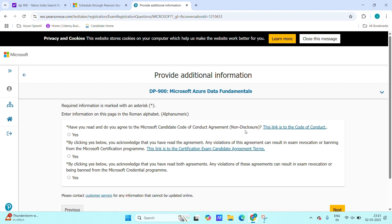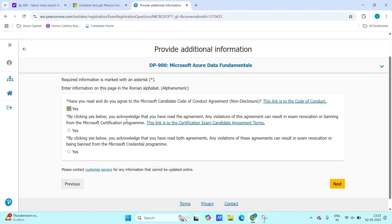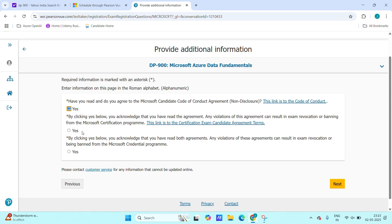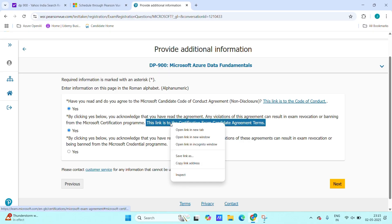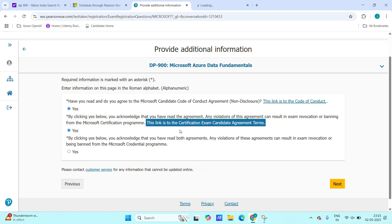Next, click again next. And here it's asking, have you read and agreed Microsoft non-disclosure? Click yes. By clicking on yes, you acknowledge that you have read the agreement. While you're taking, you can read the agreement, but since I have already read, just click on yes.